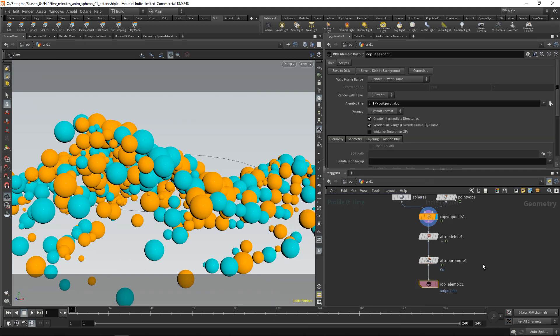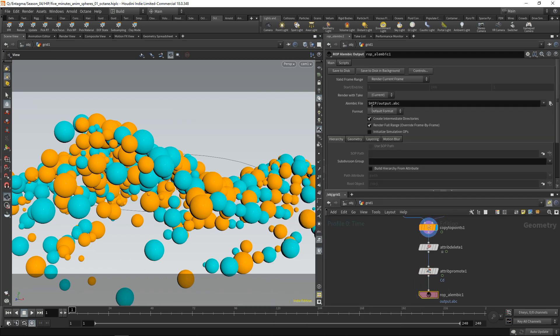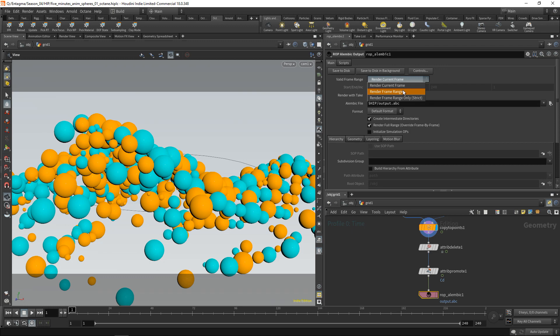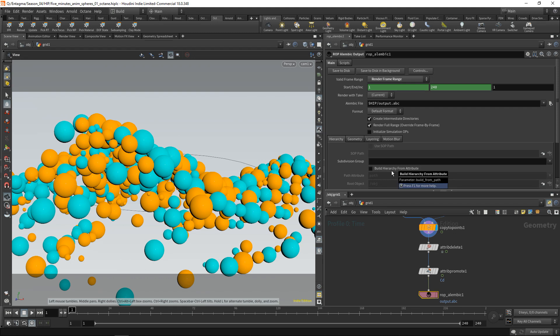Now in the Alembic output ROP, first I can set my output directory to anything I want. Currently, my Alembic file will be written in the same directory as my project file currently lives in, and it's going to be called output.abc. Then we might want to set this to render the whole frame range to output an animation. And as this is only one geometry, we don't want to build any hierarchy yet. So all we have to do now is hit save to disk.